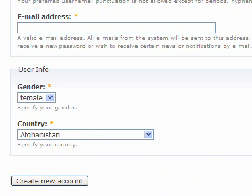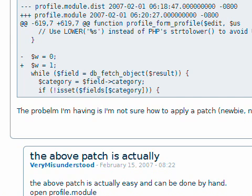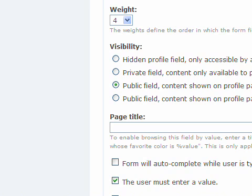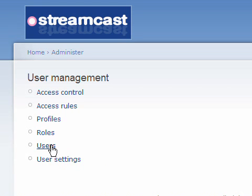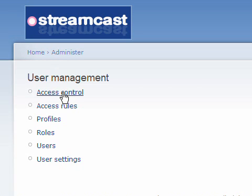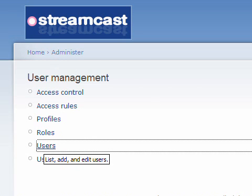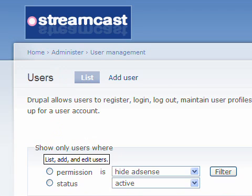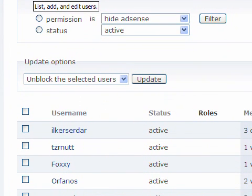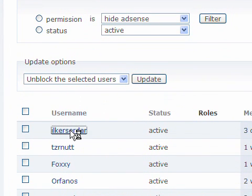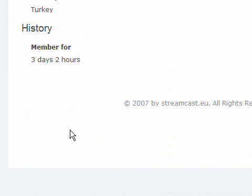Let's check out a user. I am clicking at Administer, User Management, Users. And now I will choose one user. Let's say the last one. And look at his profile.